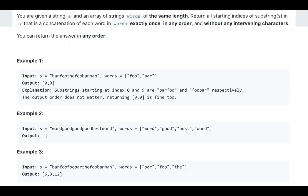As I mentioned previously, it's like a sliding window problem. So we can process index 0, 3, 6, 9 first. Then in the second round we test 1, 4, 7, 10 and so on. And in the third round we test 2, 5, 8, 11 and so on.